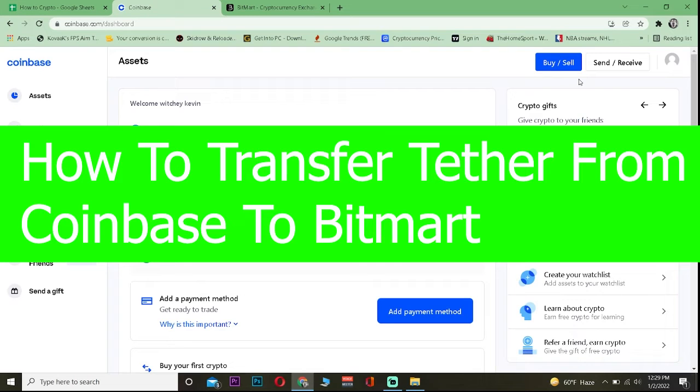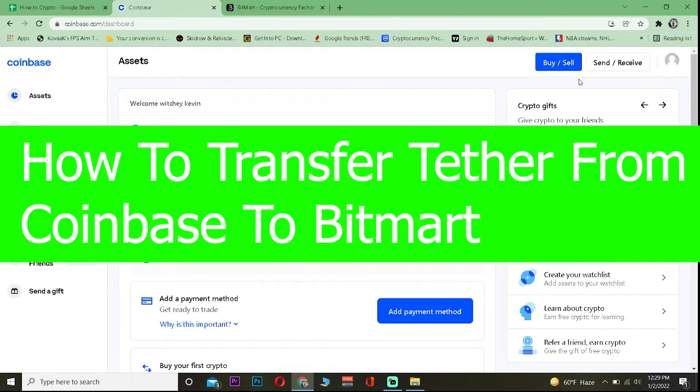Hey, what's up everybody, how you guys been doing? Hope you guys are doing great. In today's video I will be showing you how you can transfer Tether from Coinbase to Bitmart.